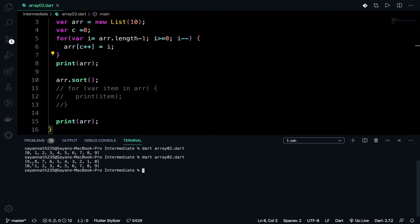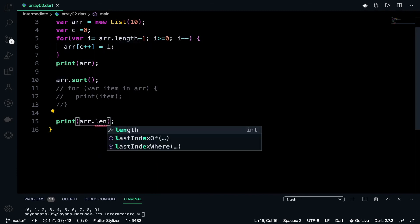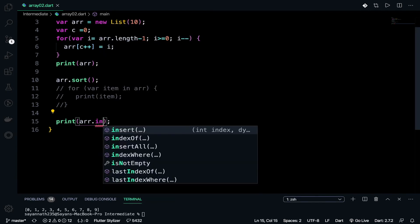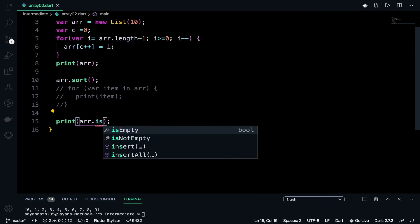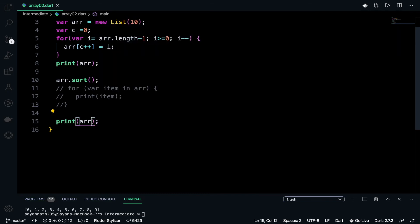If I uncomment the previous code, you can see: the original array is 9 8 7... and the sorted array is 0 1 2 3... So these are the operations. There are many functions you can use: dot length to find the length of the array, indexOf to get the index of a particular element, isEmpty to check if the array is empty, and dot add to insert elements. You can try them out and search the web or go through the documentation.